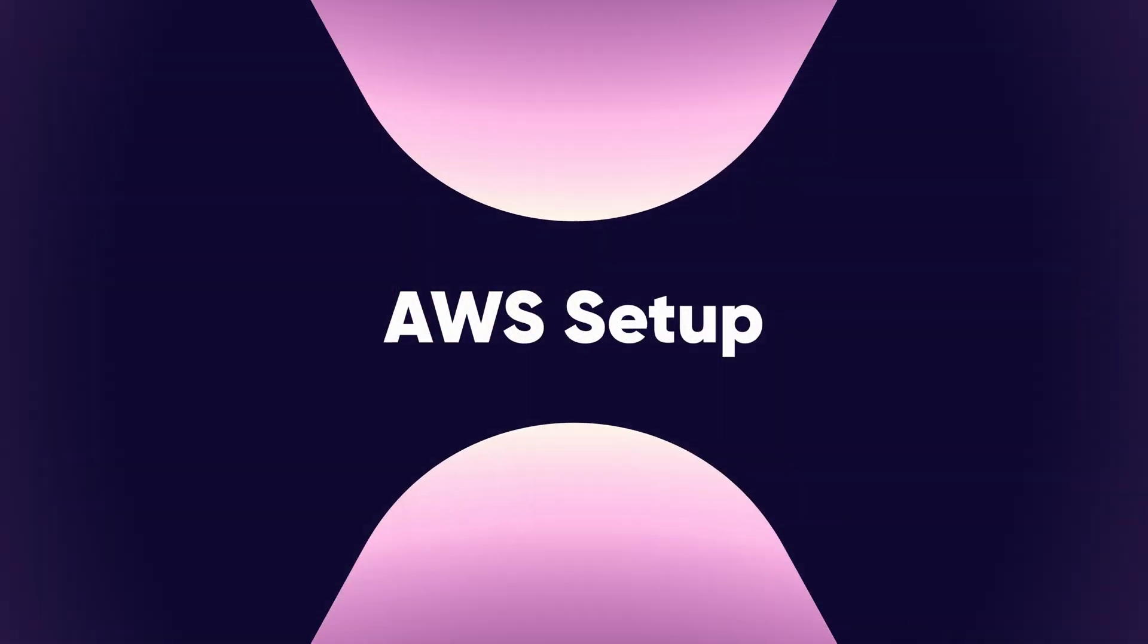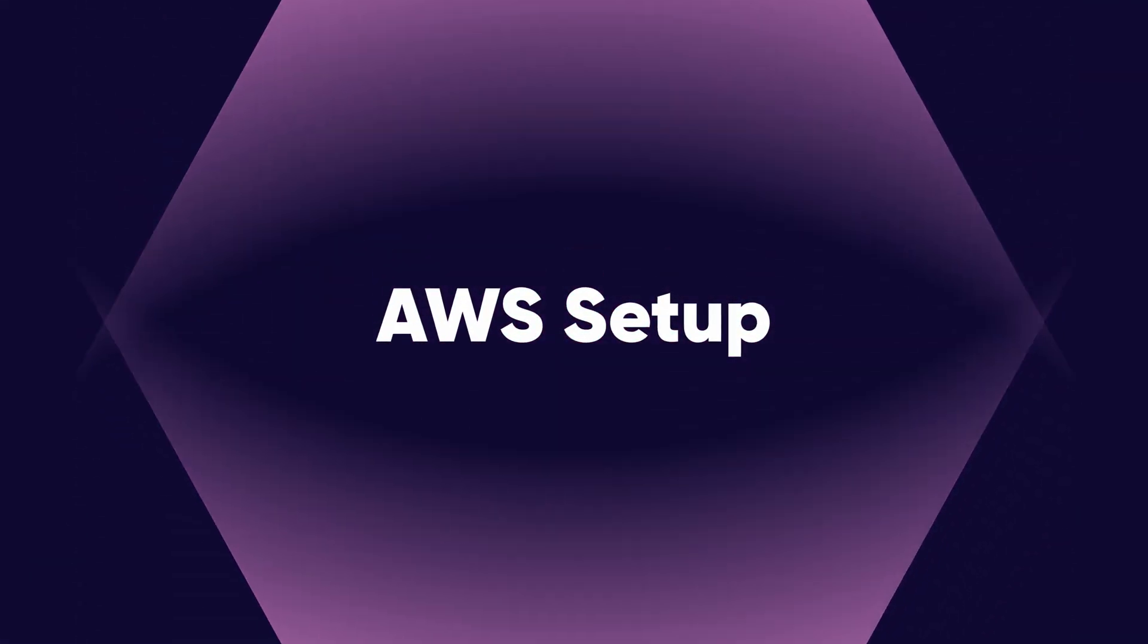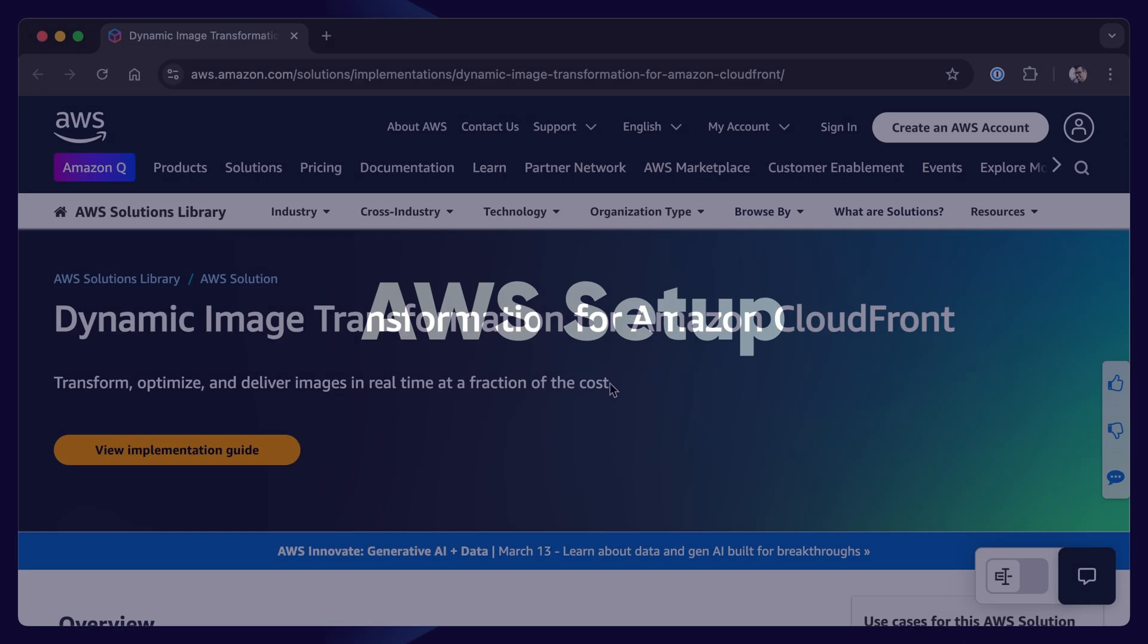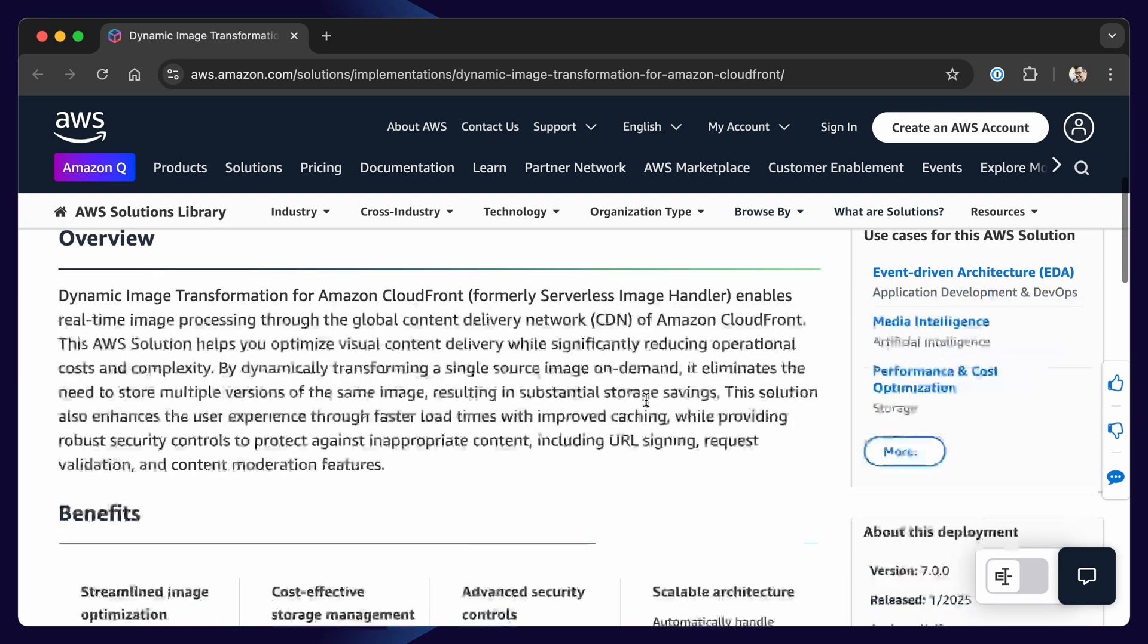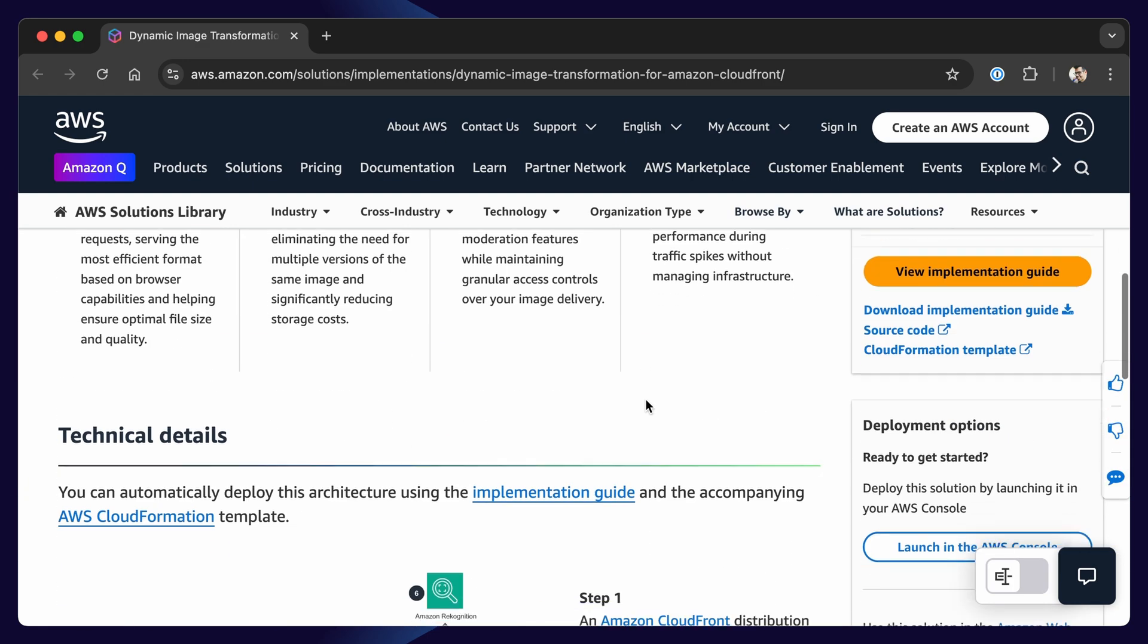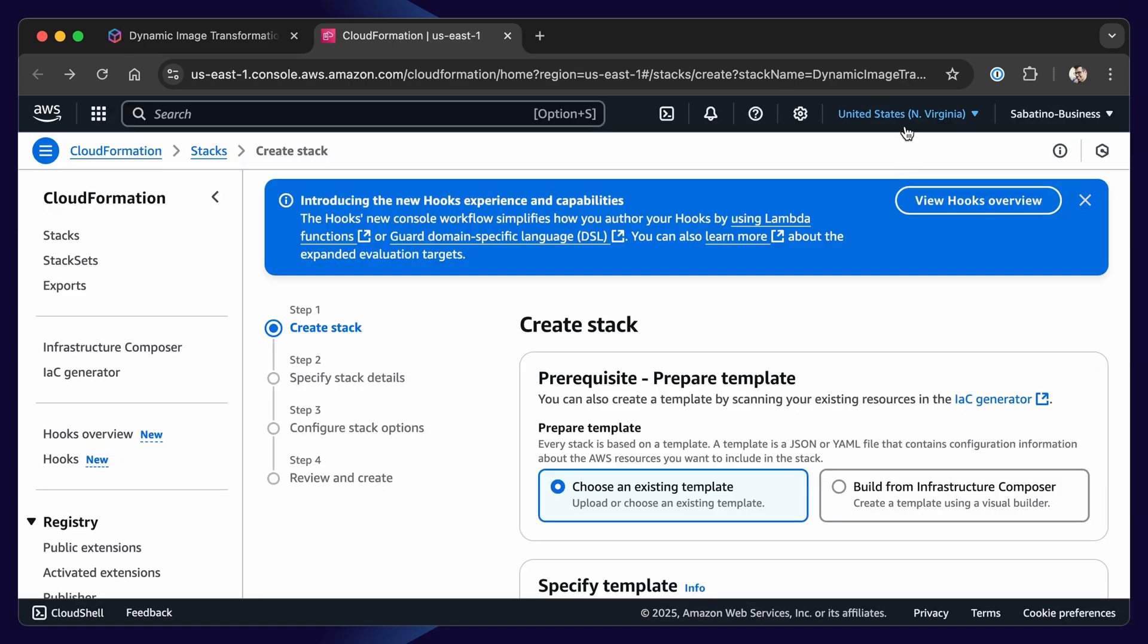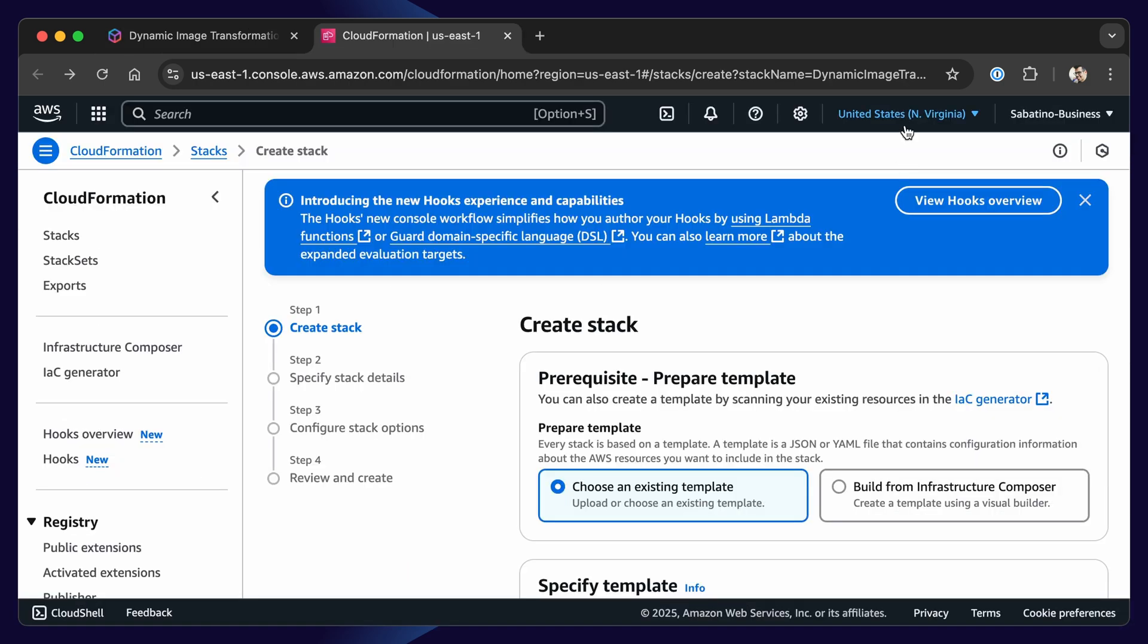Let's take a look at how we can set this up in a Laravel project. The first thing we need to do is deploy the AWS solution. You can find the link for it in the description below. When you visit the page, you can scroll down and click on launch in the AWS console.